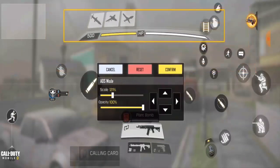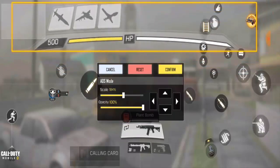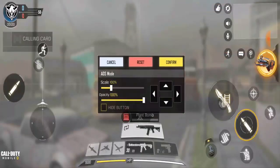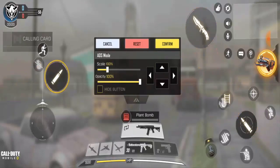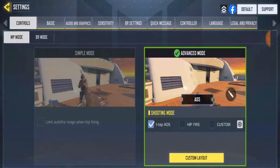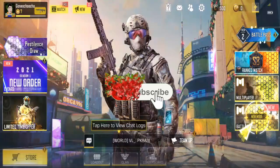That's how you change your layout, resize and reposition everything. If you made a mistake and want to go back to default, click Reset — that takes everything back to where it was. If you don't want to save your changes, click Cancel and it will not save.